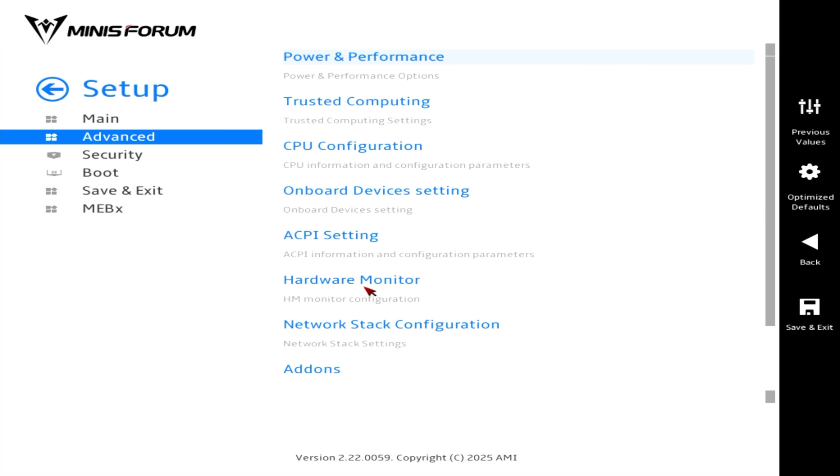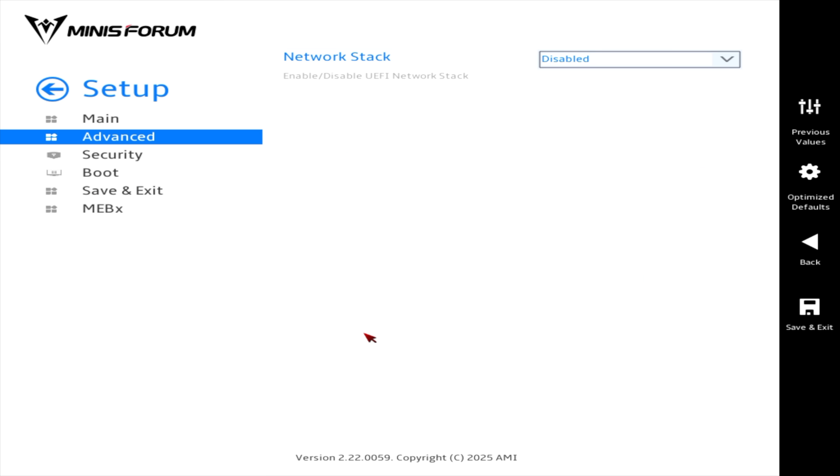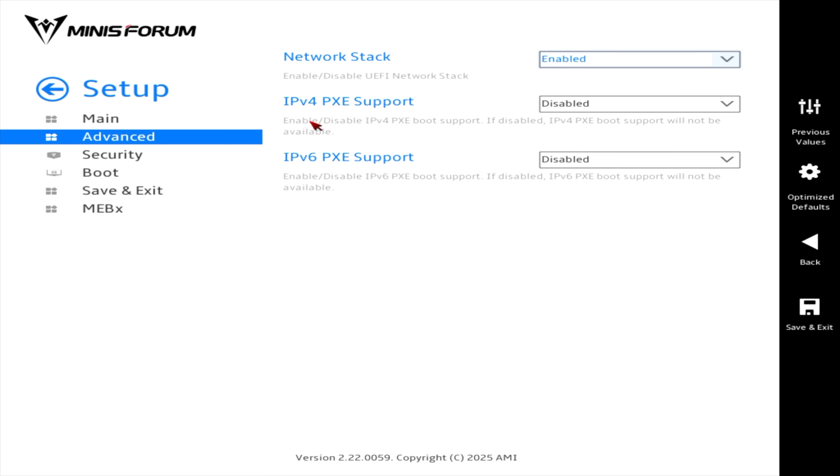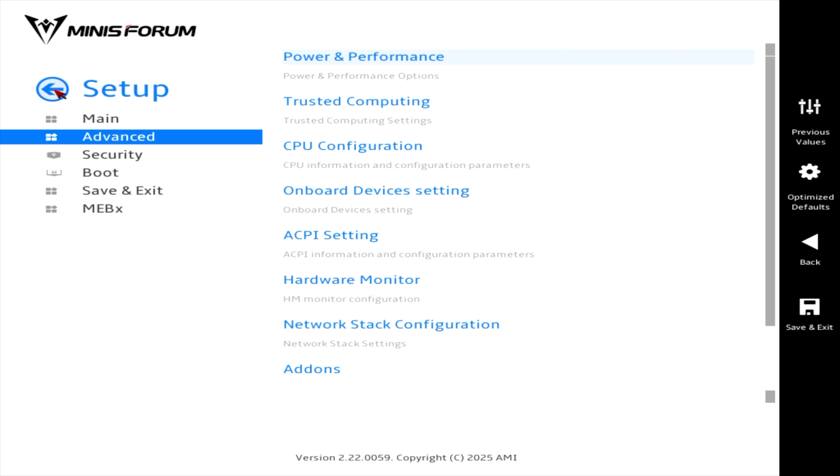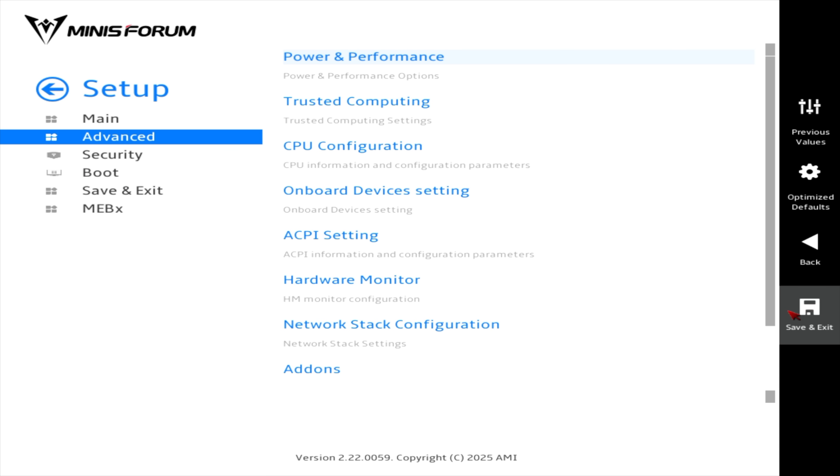But other than that, we've got everything we really need here. Network stack configuration. IPv4, PXE support. IPv6, PXE support. And finally here, add-ons. And it does show the Ethernet adapter that we have installed here. I'm just going to save, exit, and we'll get right into some testing with this thing.